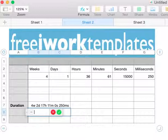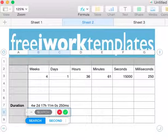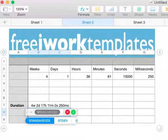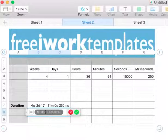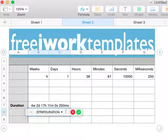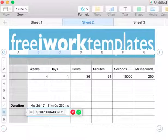The StripDuration function is useful because not all spreadsheet programs have the duration function. For instance, Excel does not have duration as a part of its repertoire of formulas.